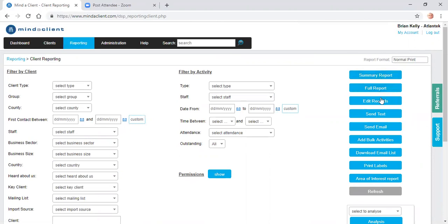I can send a text, a bulk text, bulk email. You can set up your own email templates and text templates.